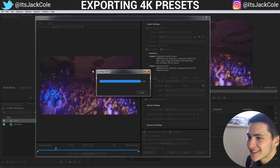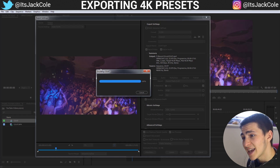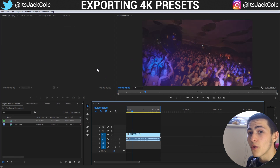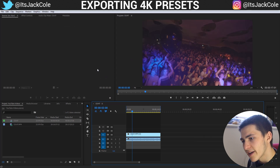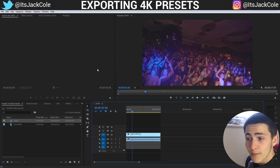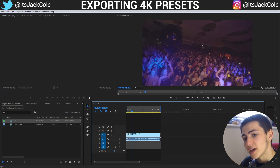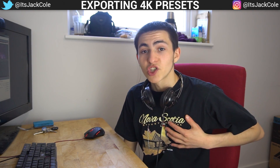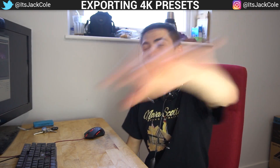Once it finishes encoding, that is the entire process of how you export 4K files in Adobe Premiere Pro for YouTube, Vimeo, and Facebook. If you enjoyed and learned something, like, comment, and subscribe for more video production themed videos on my channel every single week. I've been Jack with Jack Cole — have a nice day, goodbye.